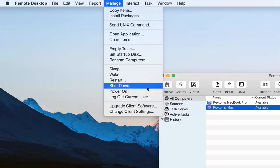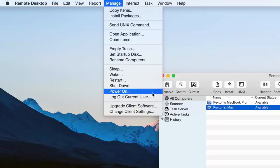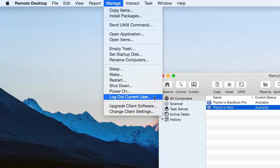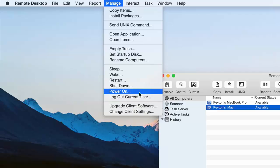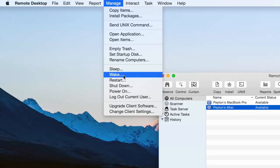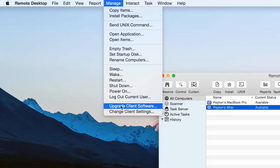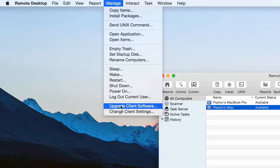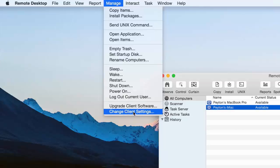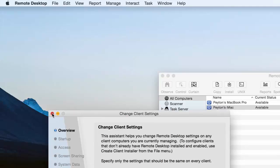You can sleep, wake, restart, shut down, power on, log out current user. Of course power on. And I believe wake is only available if you have if that computer is connected via ethernet. Upgrade client software. So if the Apple Remote Desktop version is out of date on a particular computer you can update that. And you can go and change the settings of that computer. We're not going to do that though. It's really nothing too special.